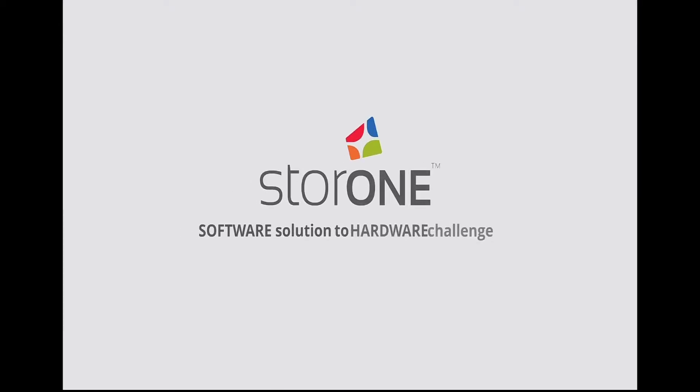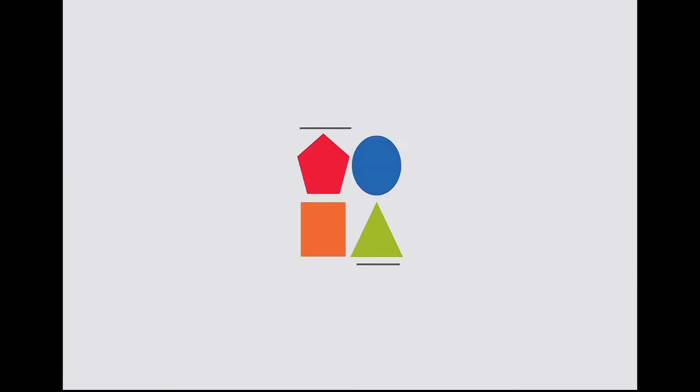StoreOne: Software Solution to Hardware Challenge. At StoreOne, we've changed the rules of the storage game.